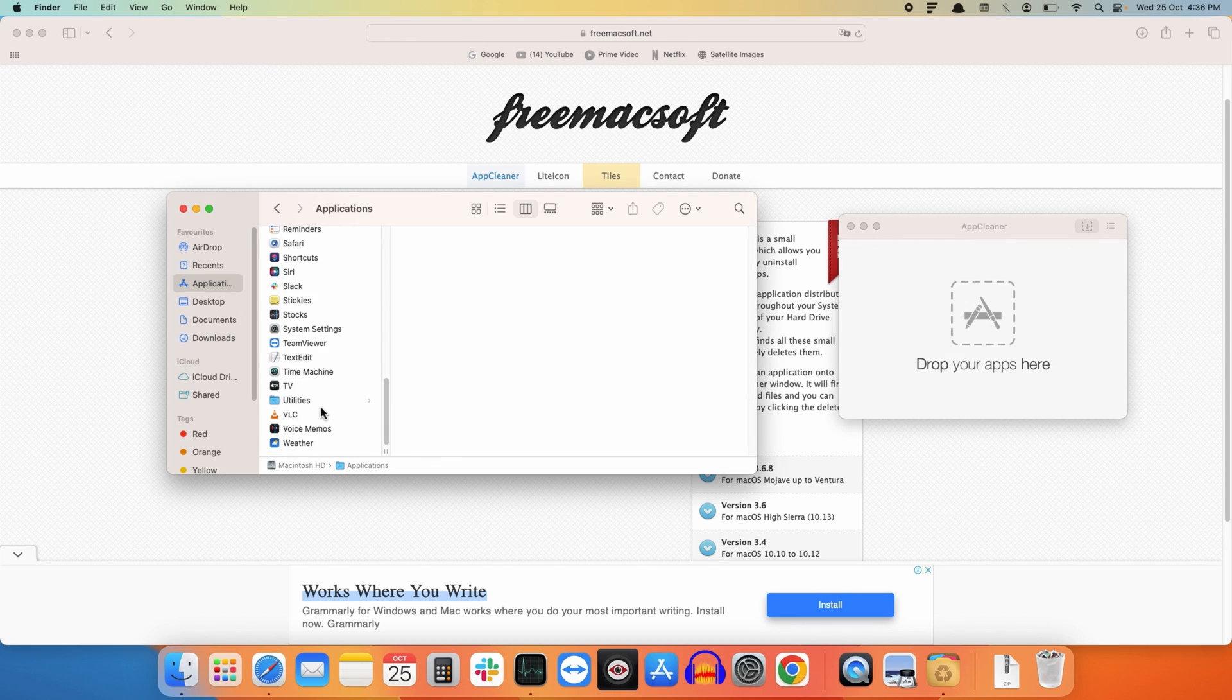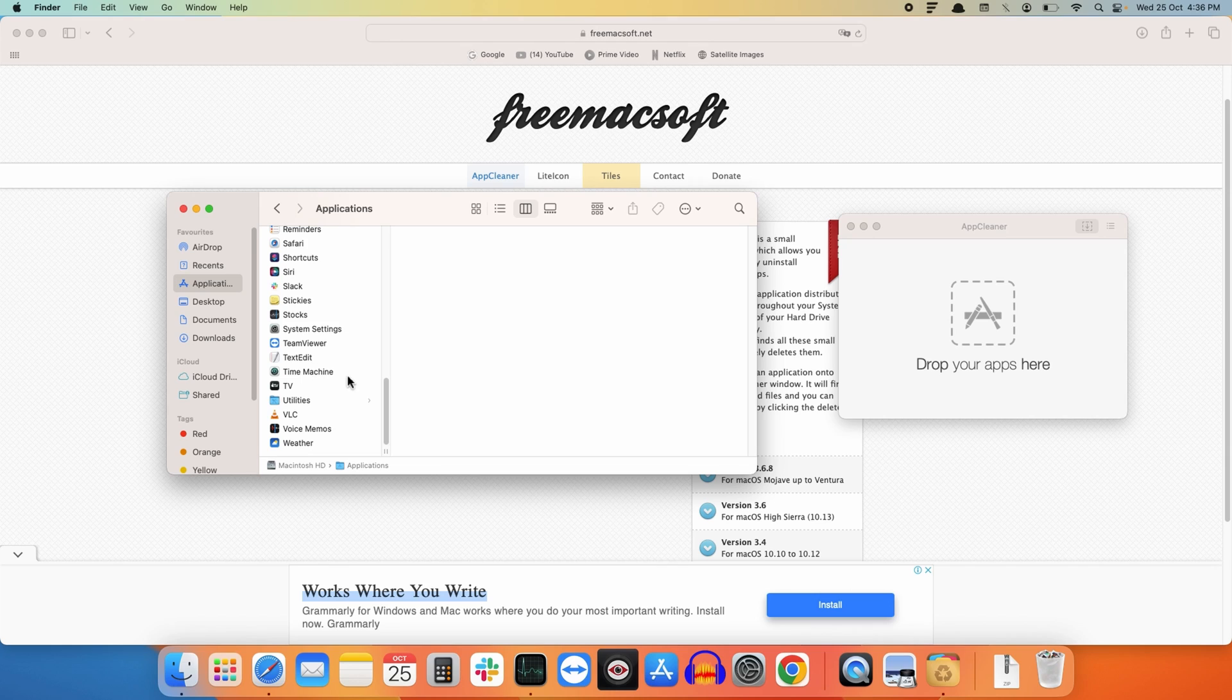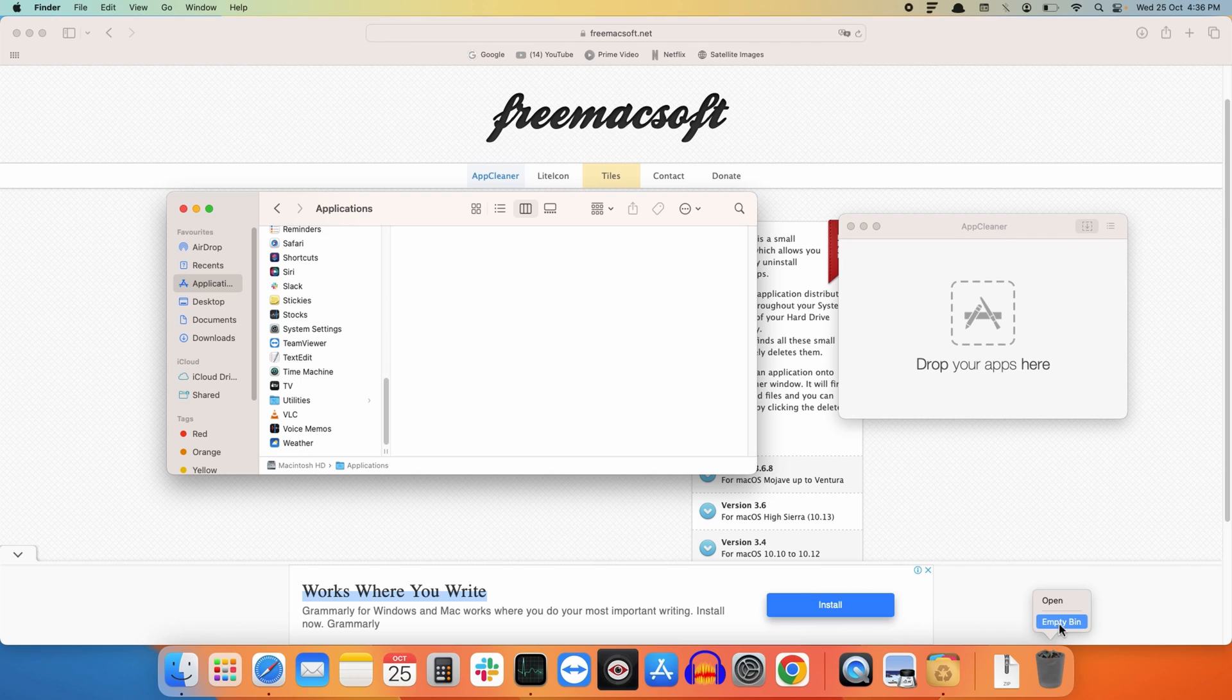As you can see, the Screen Studio application has been removed and all the related files have been moved to the bin. Now to completely remove it, we just need to empty the bin.